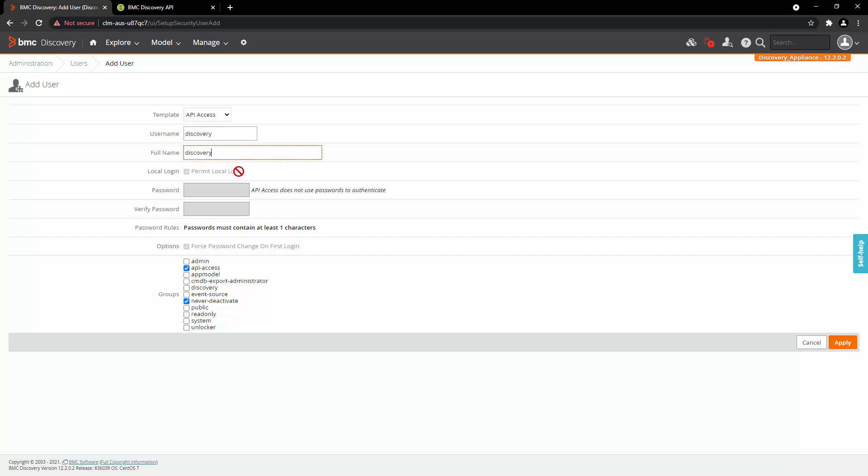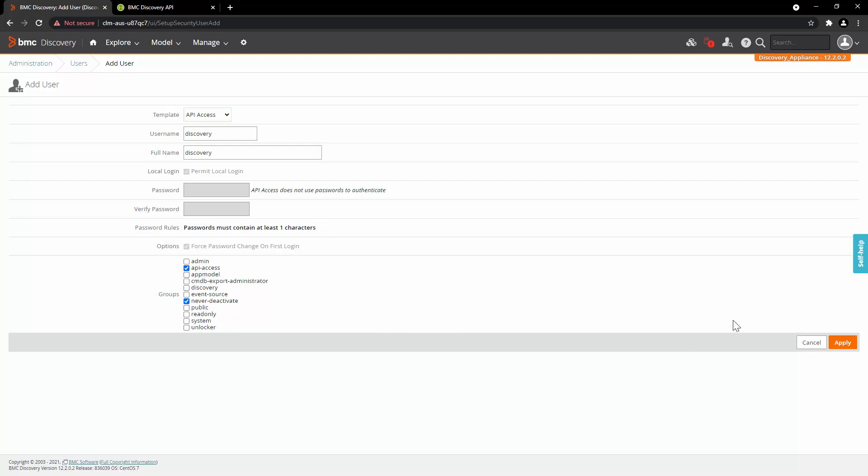This user won't have any local login, so you won't be able to access the user interface of Discovery with this user. API access also doesn't need password to authenticate. It will be performed with token. In the groups, we will select API access and never deactivate, and then click on Apply.